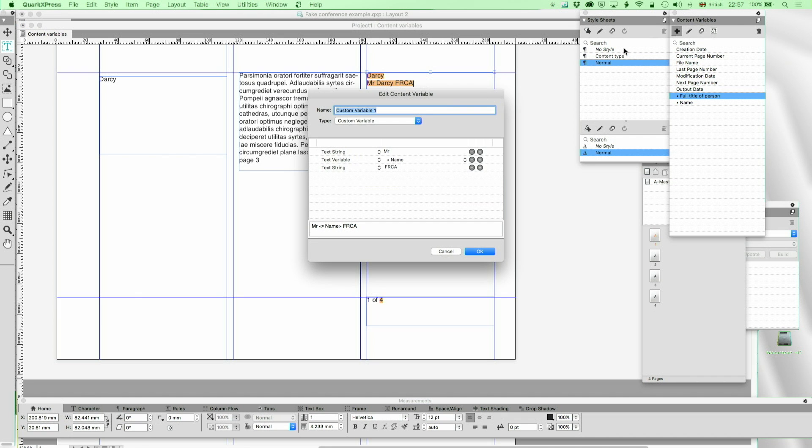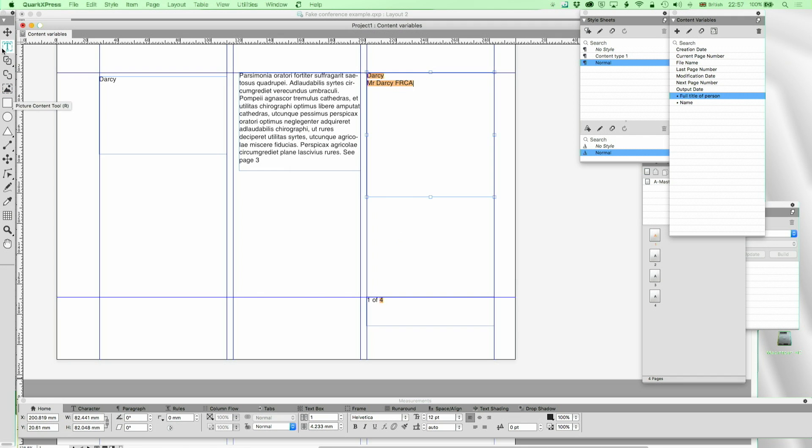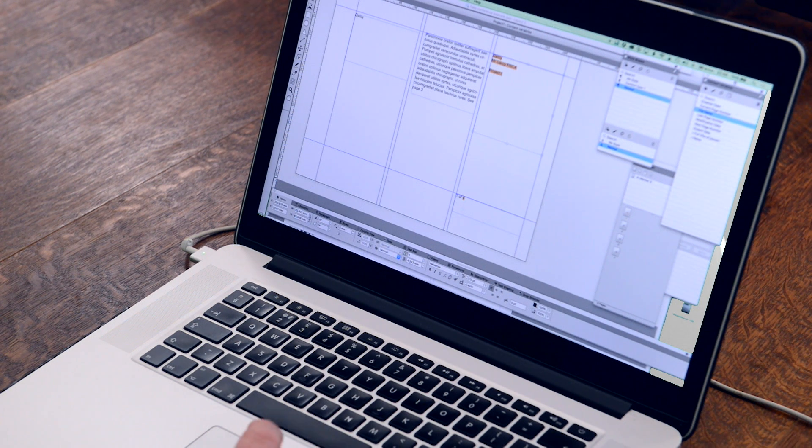Okay, what else have we got? So I've got file name, I can just have the name of the file. So at the moment, I have one of those already. And it's just project one, because I haven't saved it. But if you're using your project file naming to be the same as the name of the document, you can then automatically have the correct document name printed in the document. Very useful for version control.